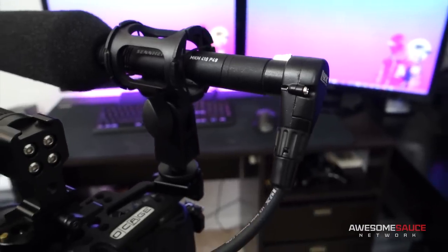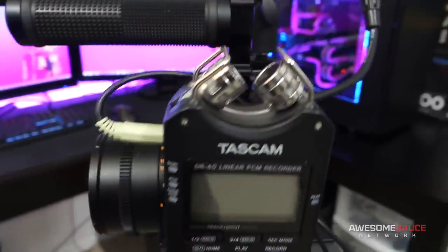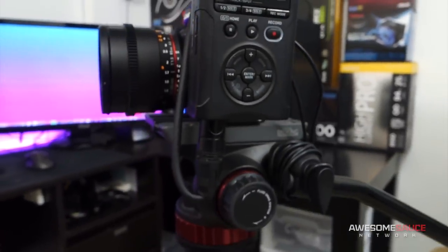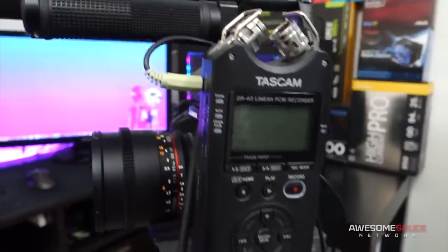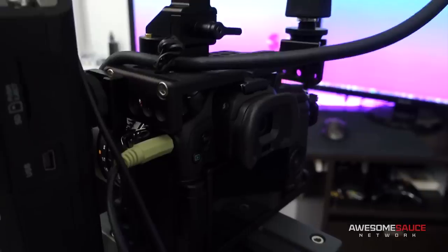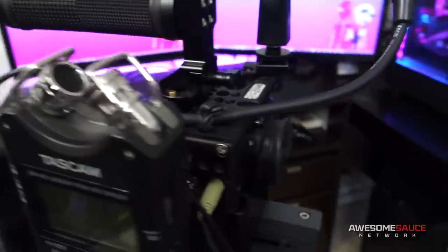From the mic's XLR output, I have a line going into my DR-40 for phantom power, and then directly into the GH4 for recording. It's a beautiful combination that's also streamlined my workflow immensely.